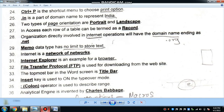The Analytical Engine was invented by Charles Babbage. The transistor is associated with a later generation of computers.